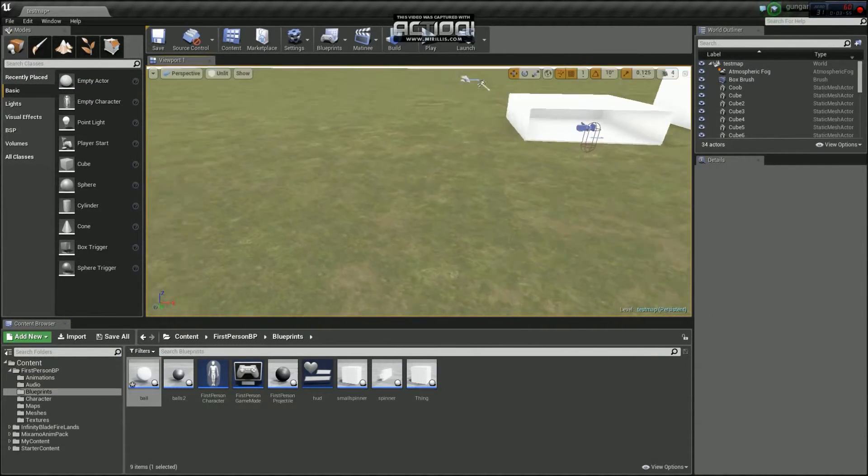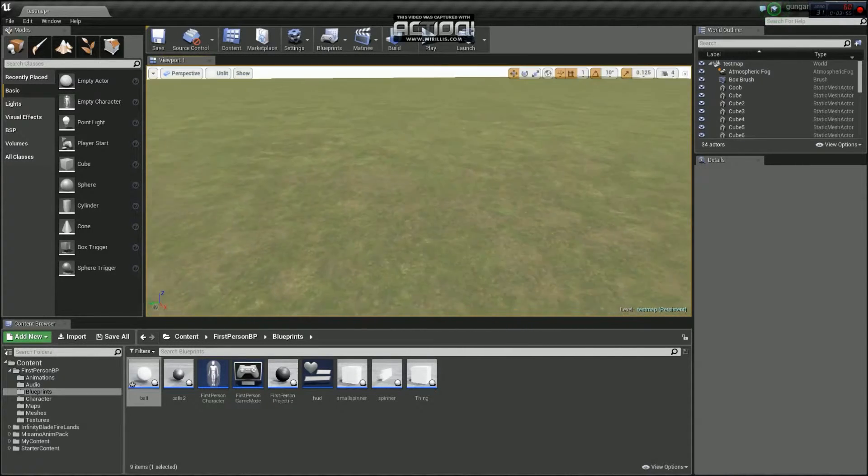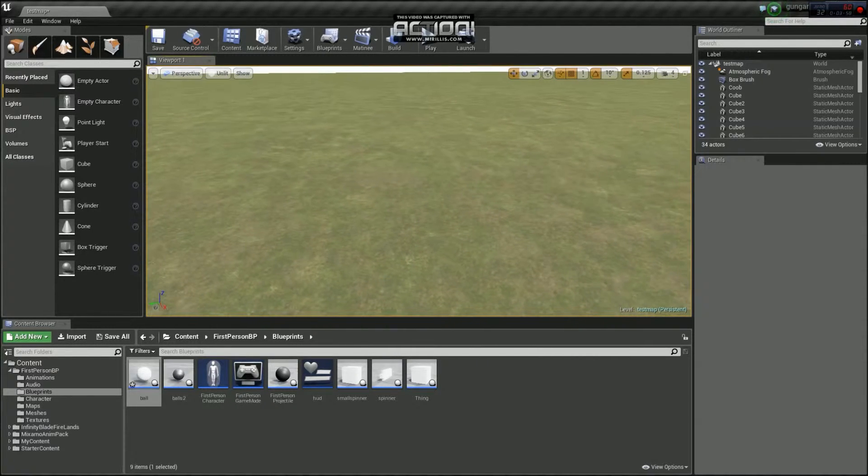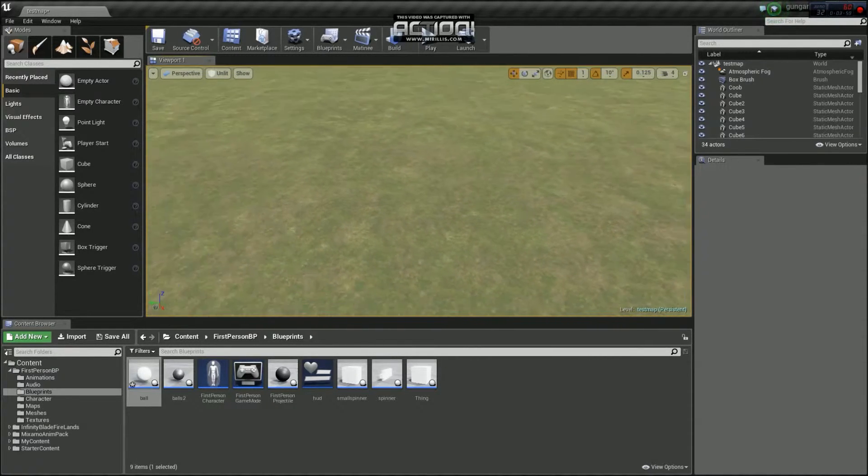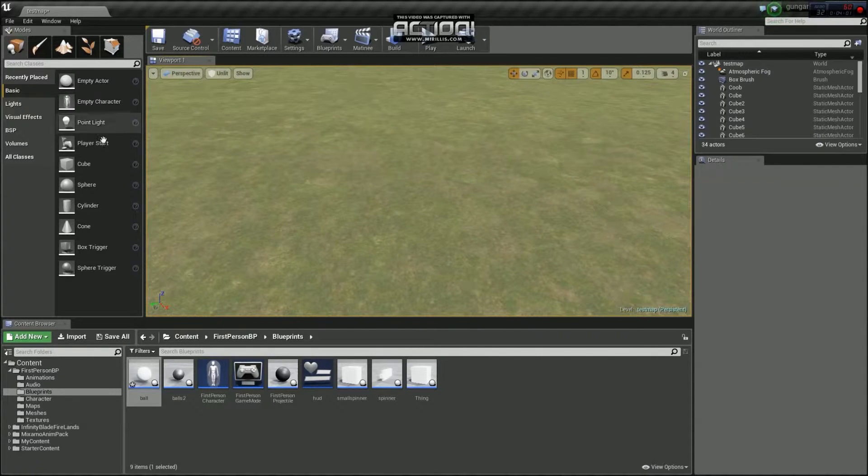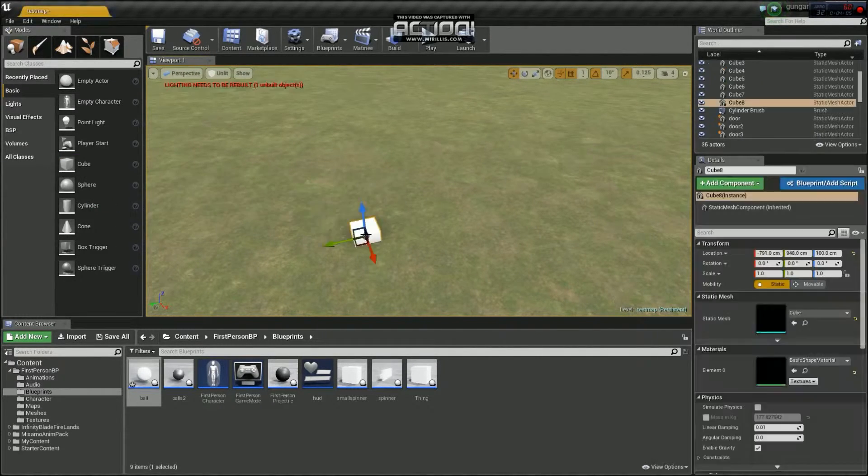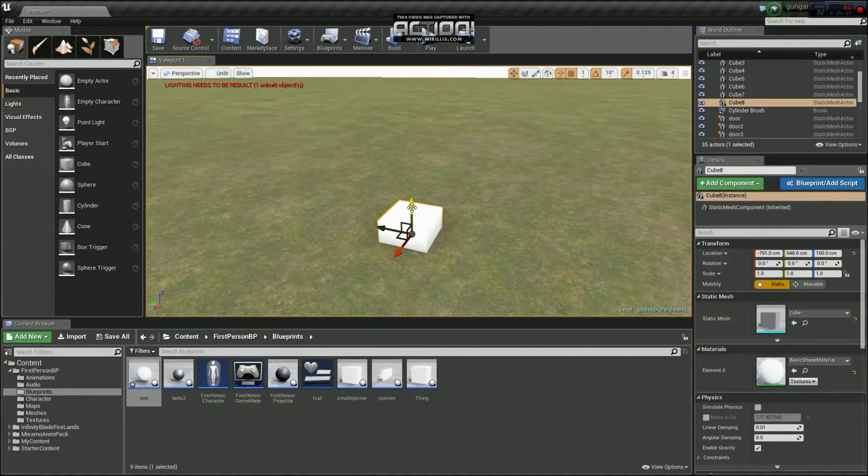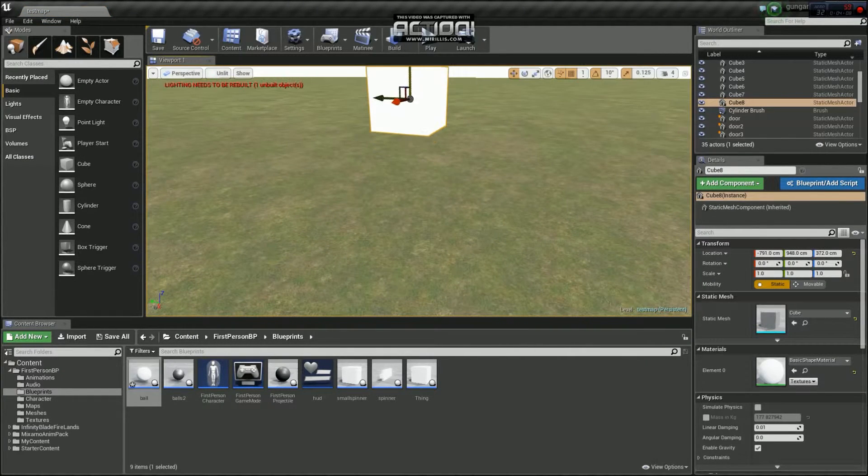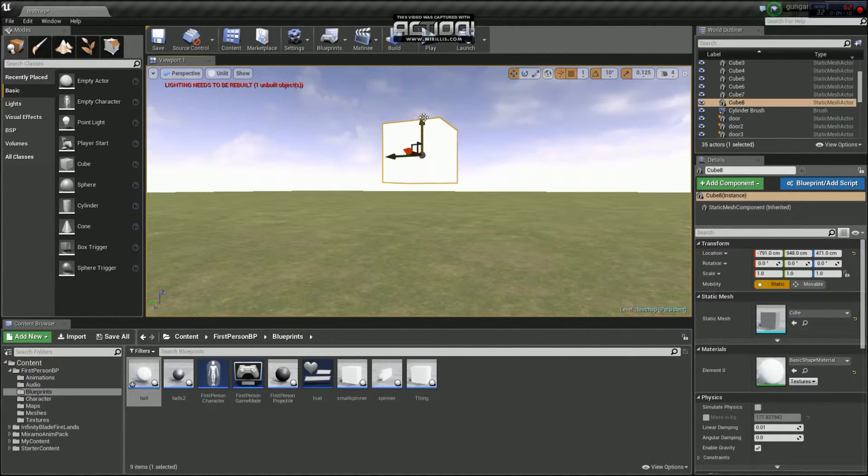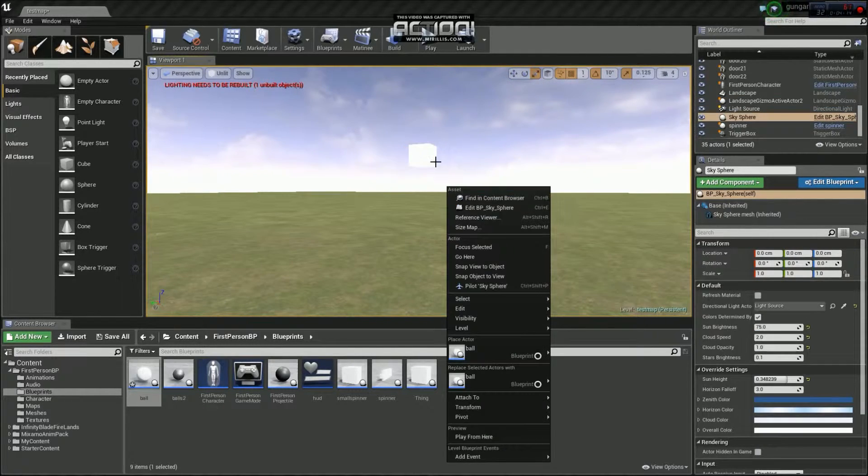What we're going to do, we need a reference point in the map somewhere where the balls can spawn to. And to make that easy, if we just go to basic, and we'll grab a basic cube mesh. Like that. And raise it off the ground a bit. Like that. Make it a bit smaller. There we are.